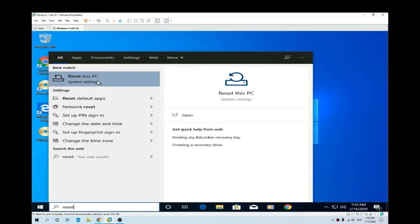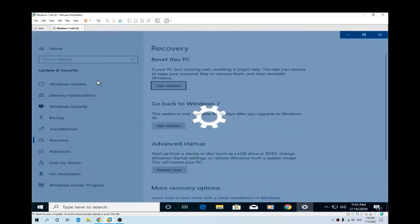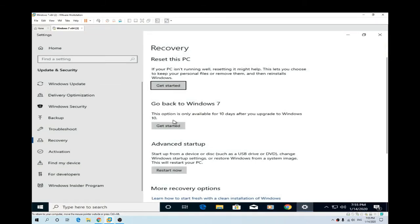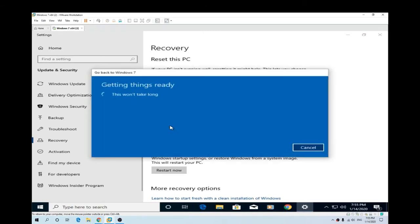Click on reset this PC and the big button there. Go back to Windows 7. Get started. That sounds about right. Getting things ready. This won't take long.